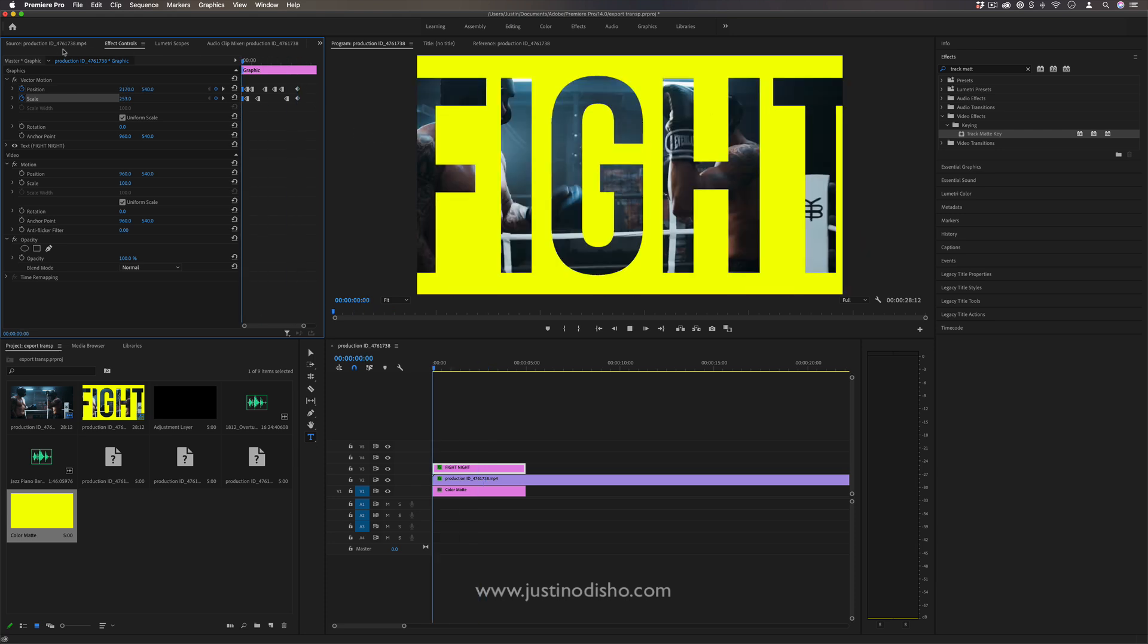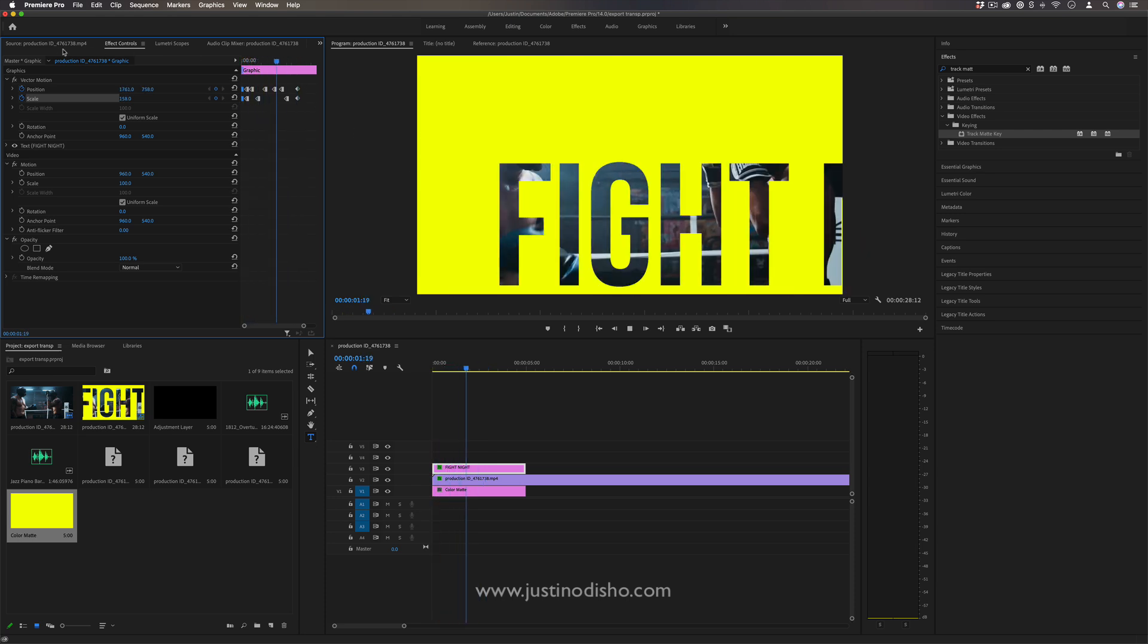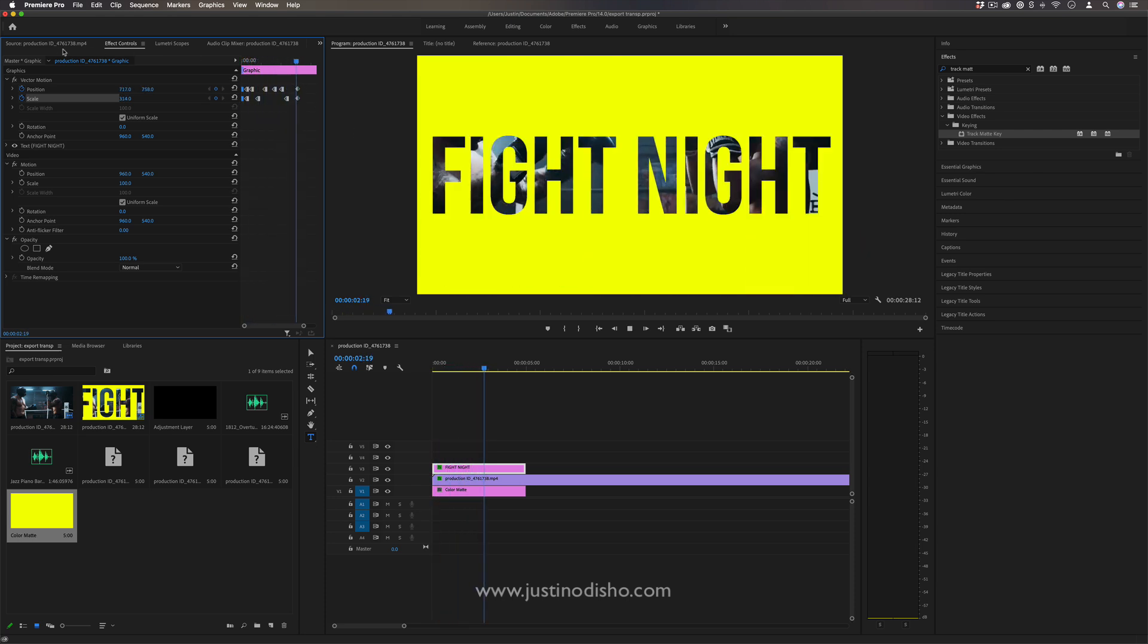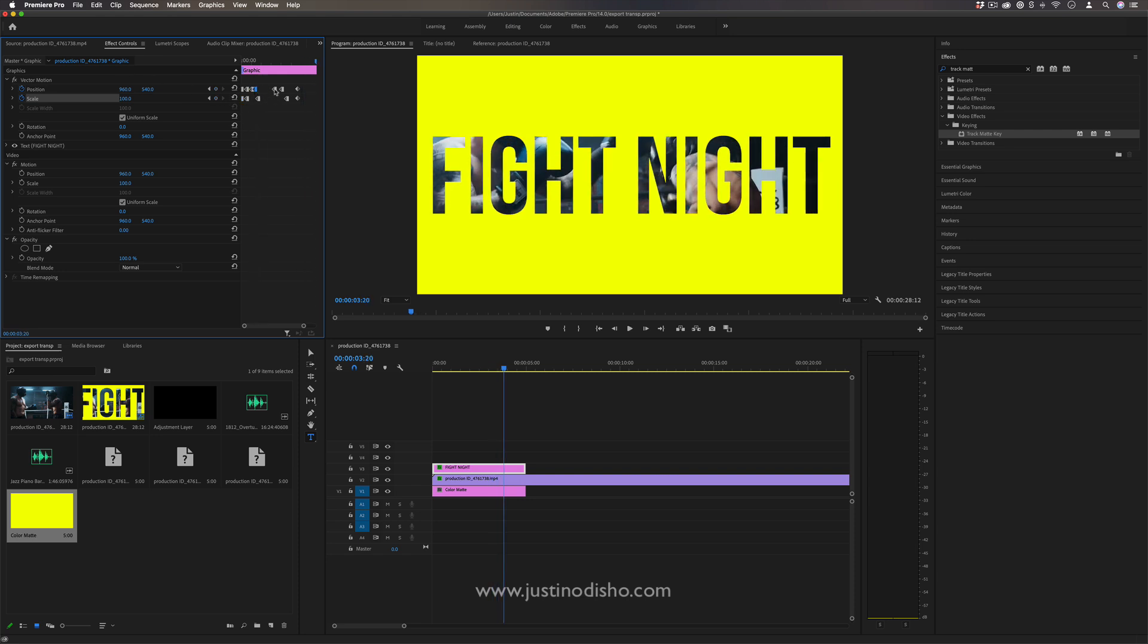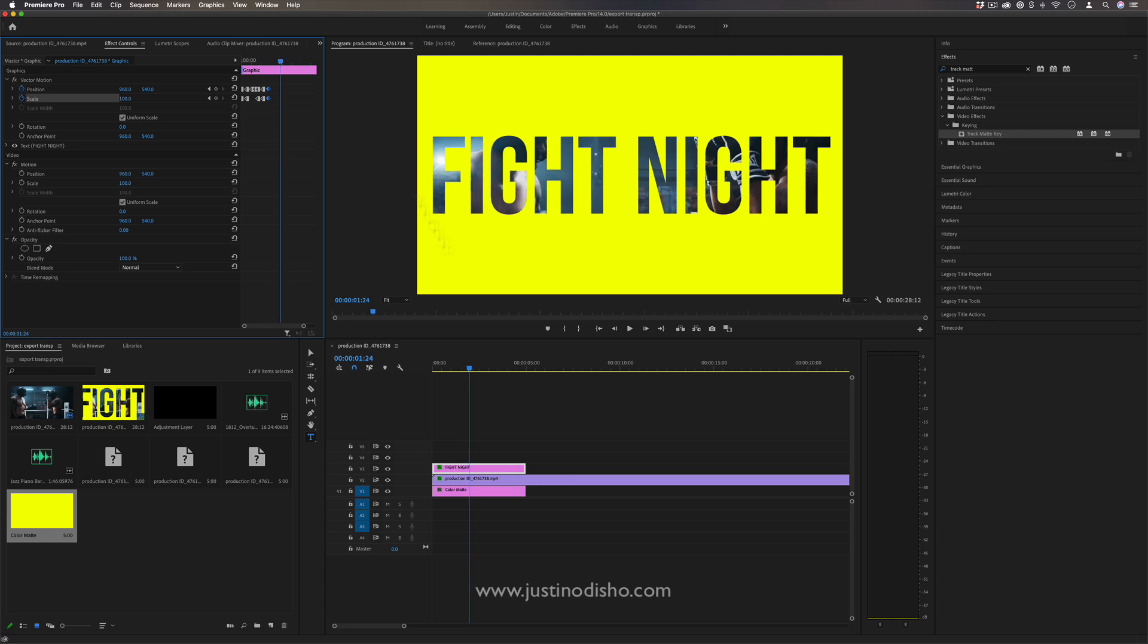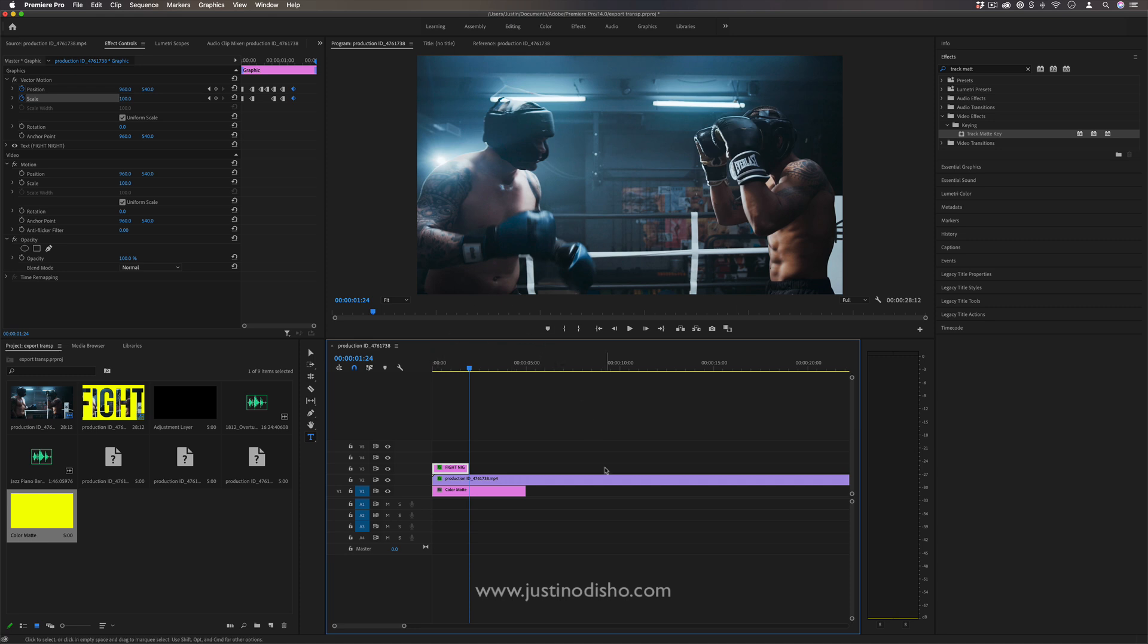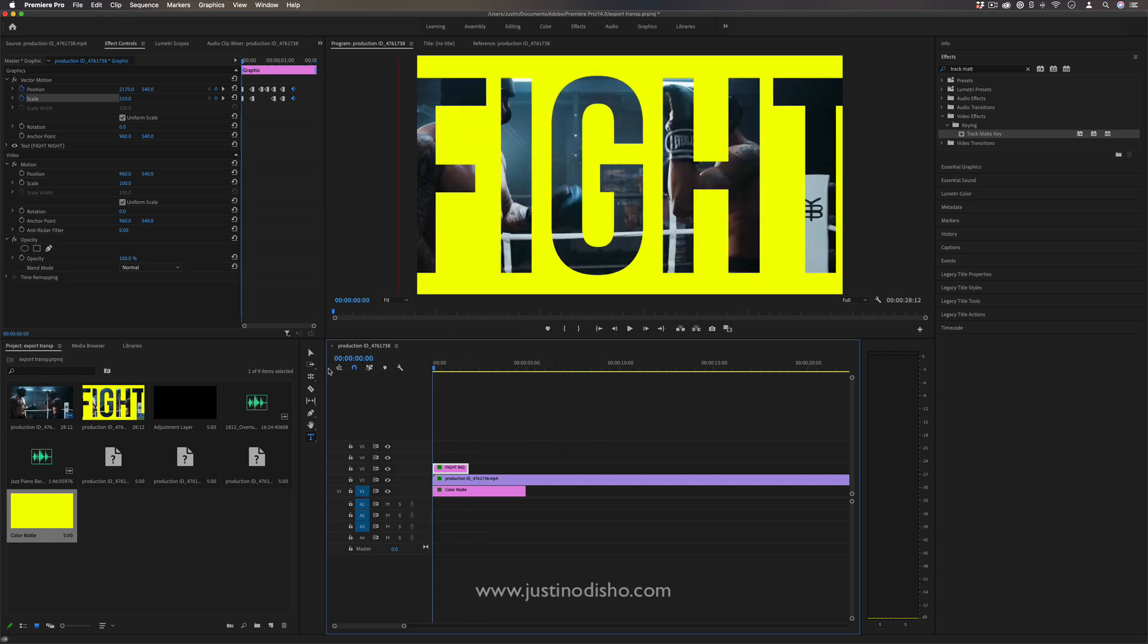If I play it, you see Fight Night splashes around and then back to normal. It's a little too slow at this point. I want to squeeze all those keyframes in. Then as soon as we get back to normal, I'm going to cut the text graphic so we cut right to our video clip.